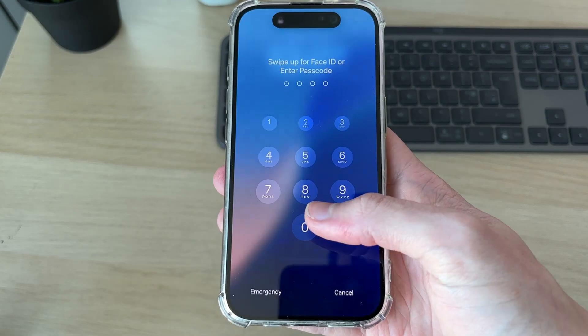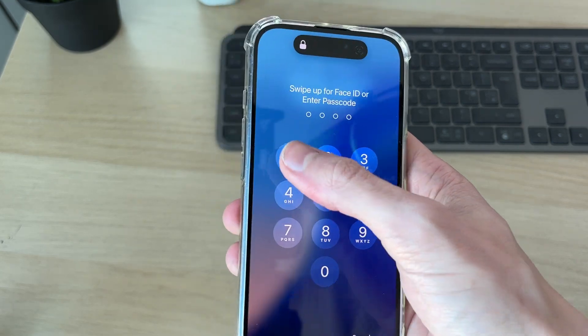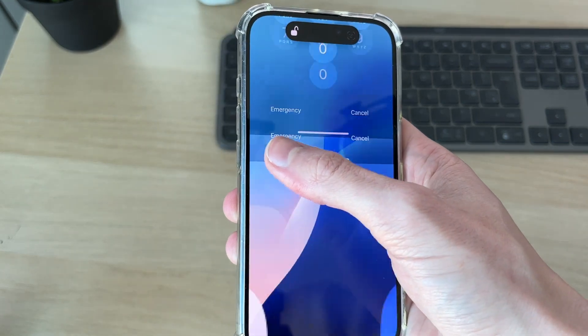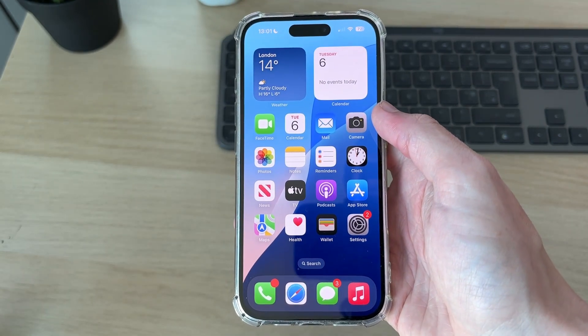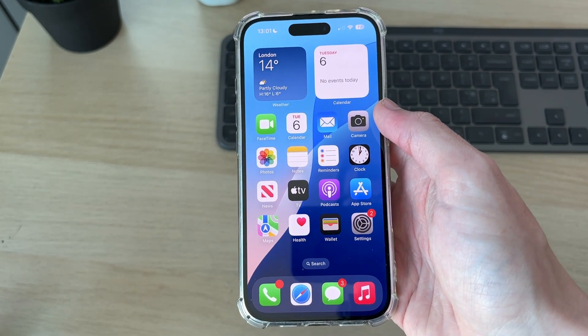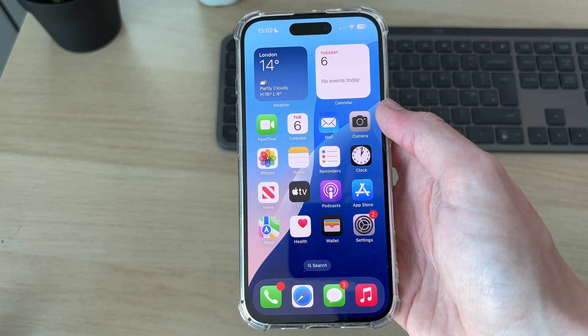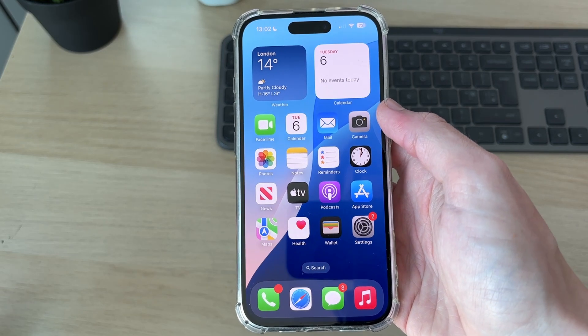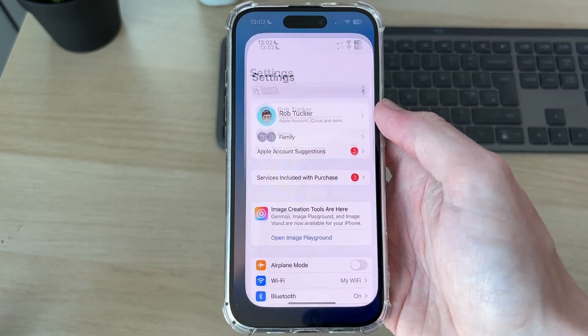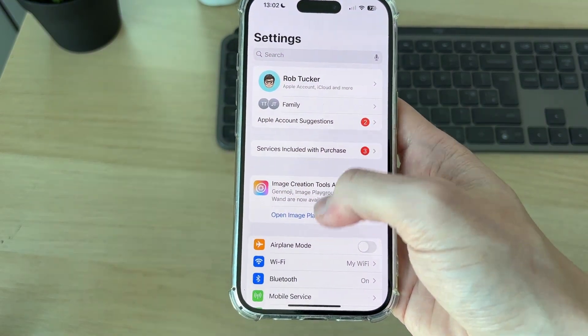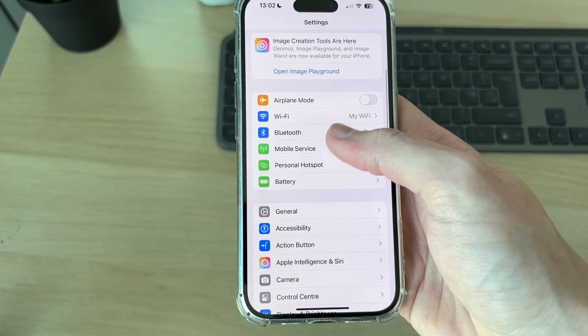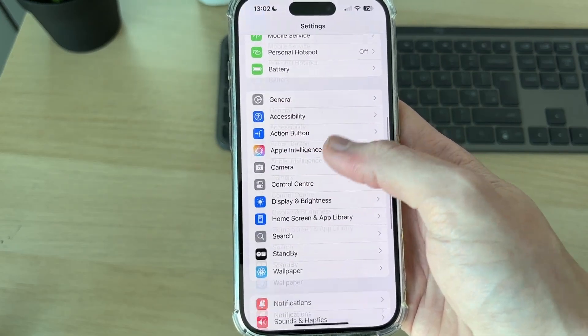First of all, let's unlock the phone. What we need to do is head to the Settings app and open it up. Next, we need to scroll down and find the option for Wallpaper.